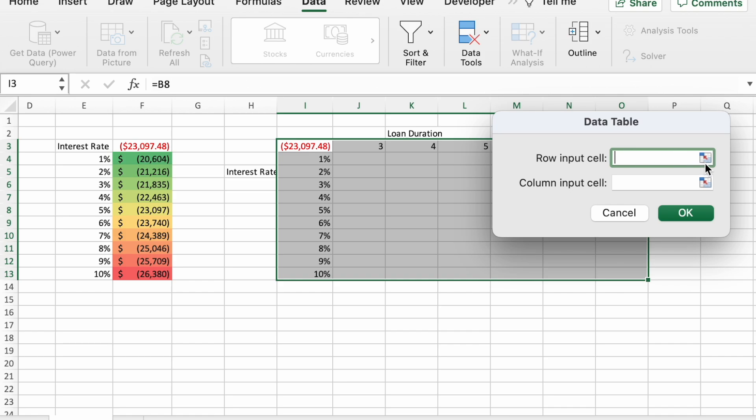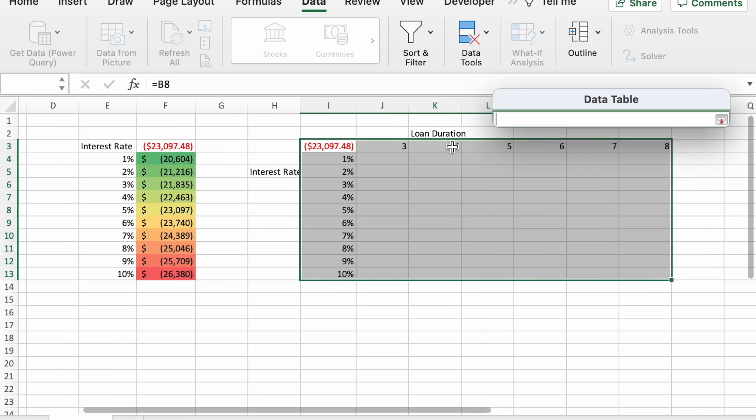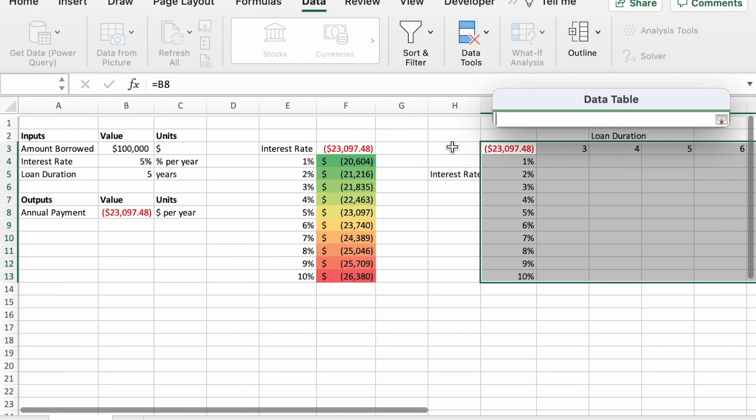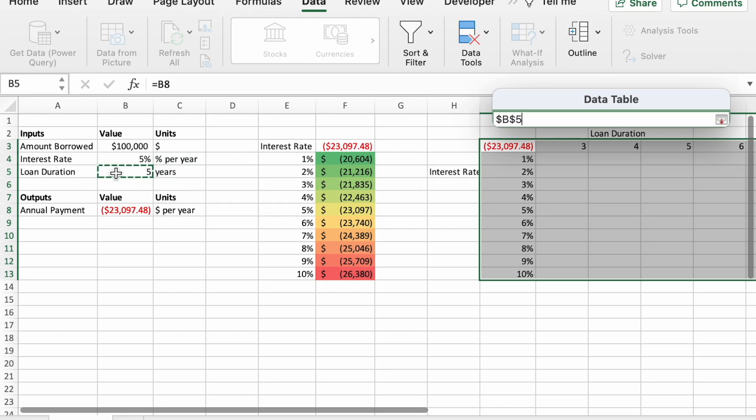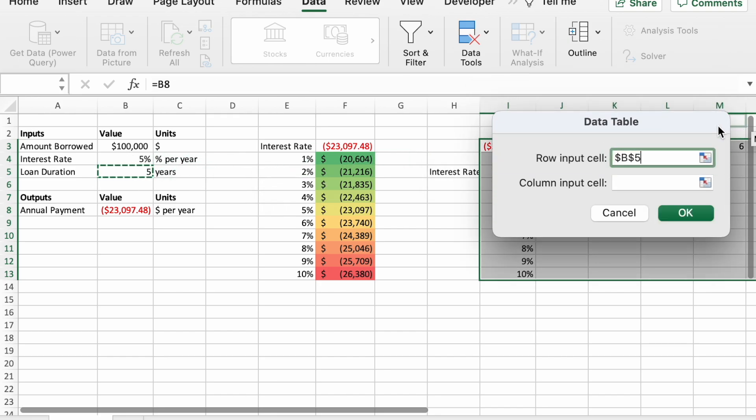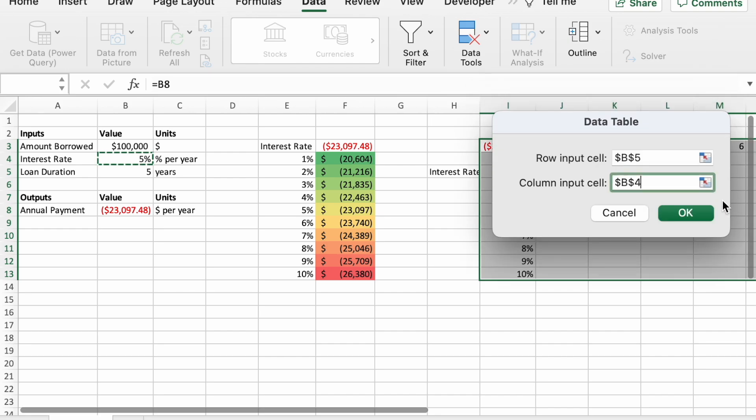For the row, we're going to put the loan duration or the input cell for the loan duration. We want to put the three, four, five, six, seven, eight years in here, B5. And then for the column, we'll use interest rate just like before using B4.